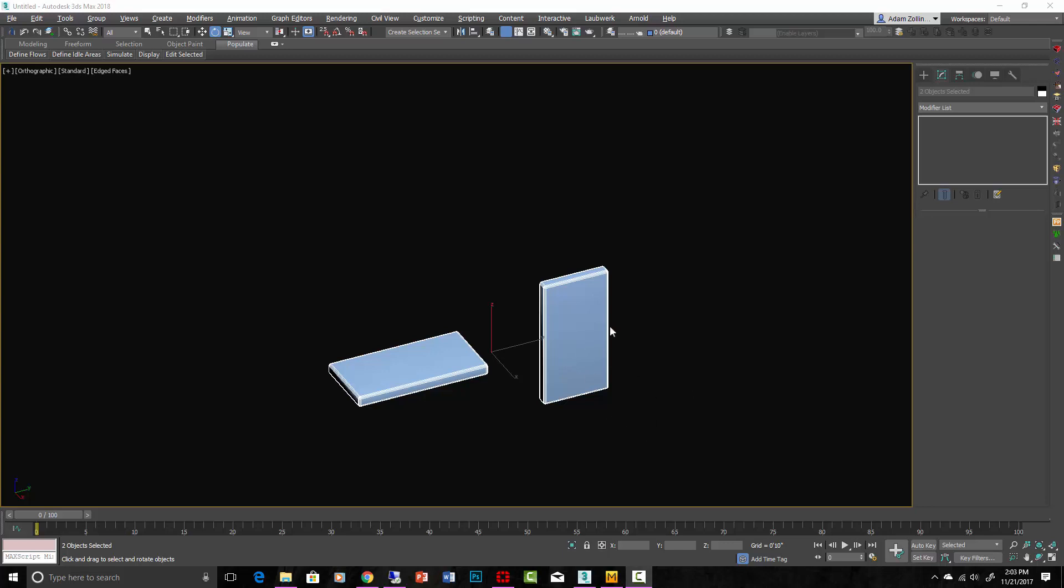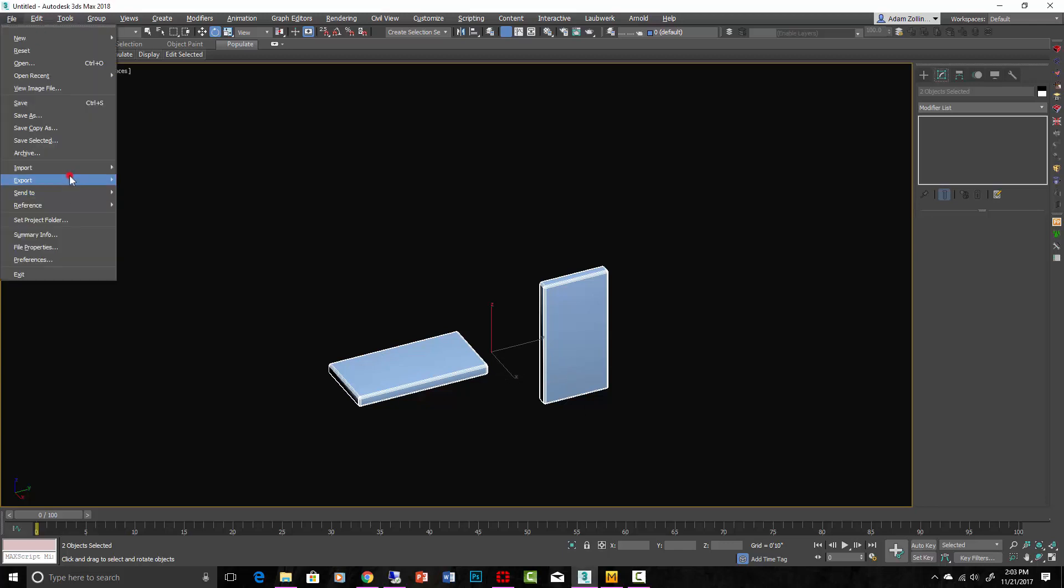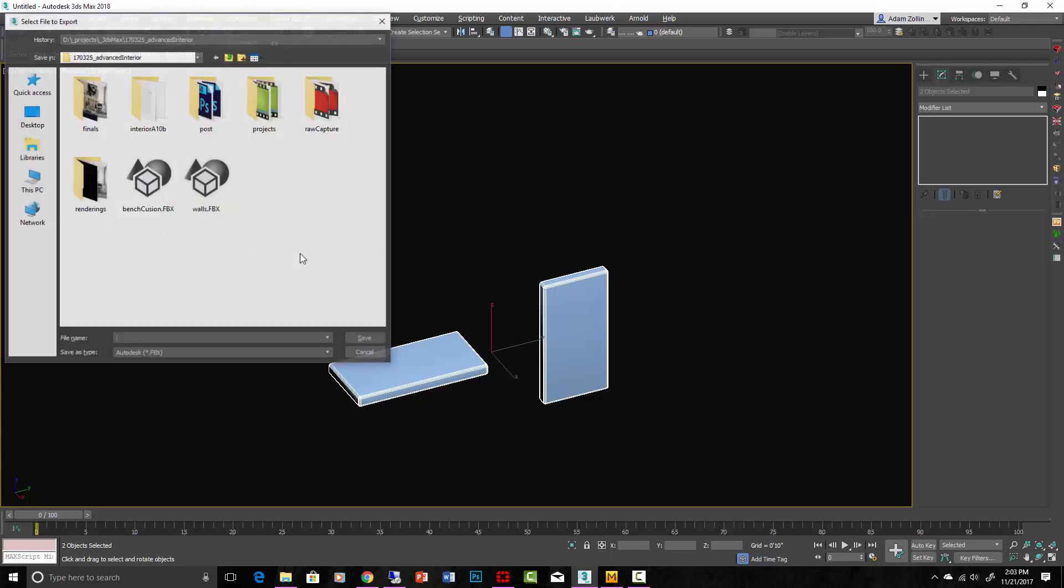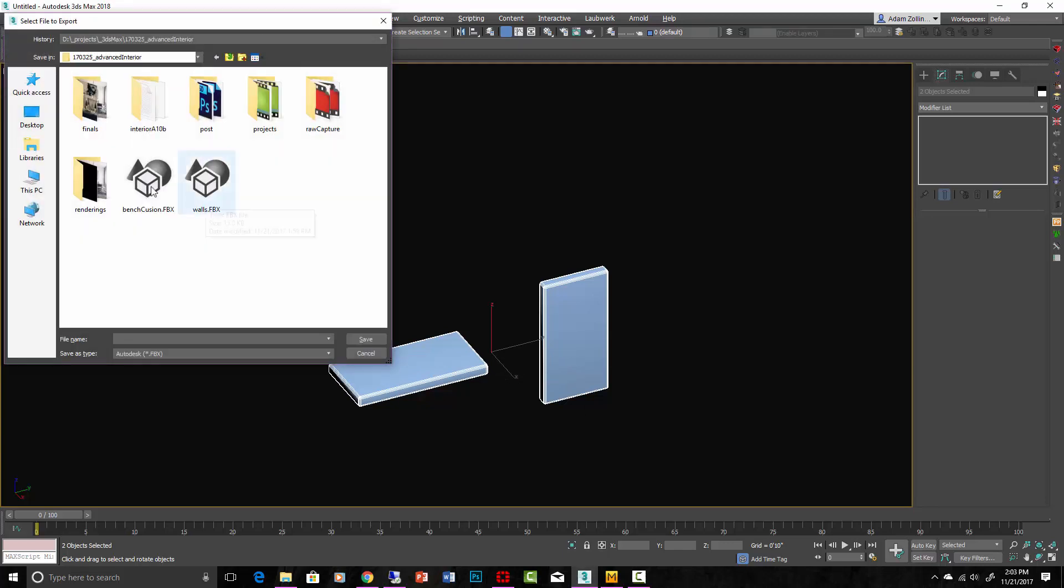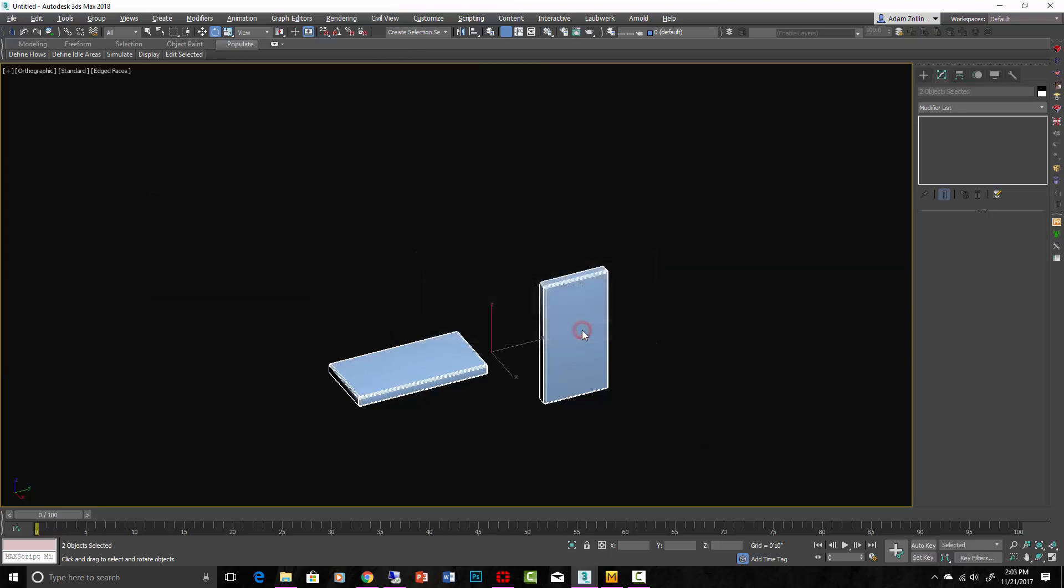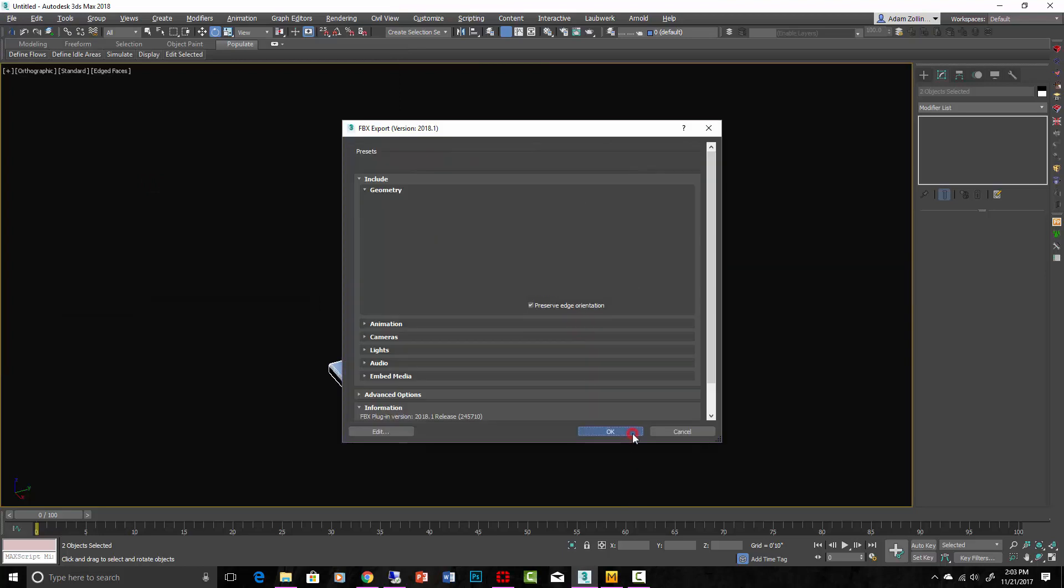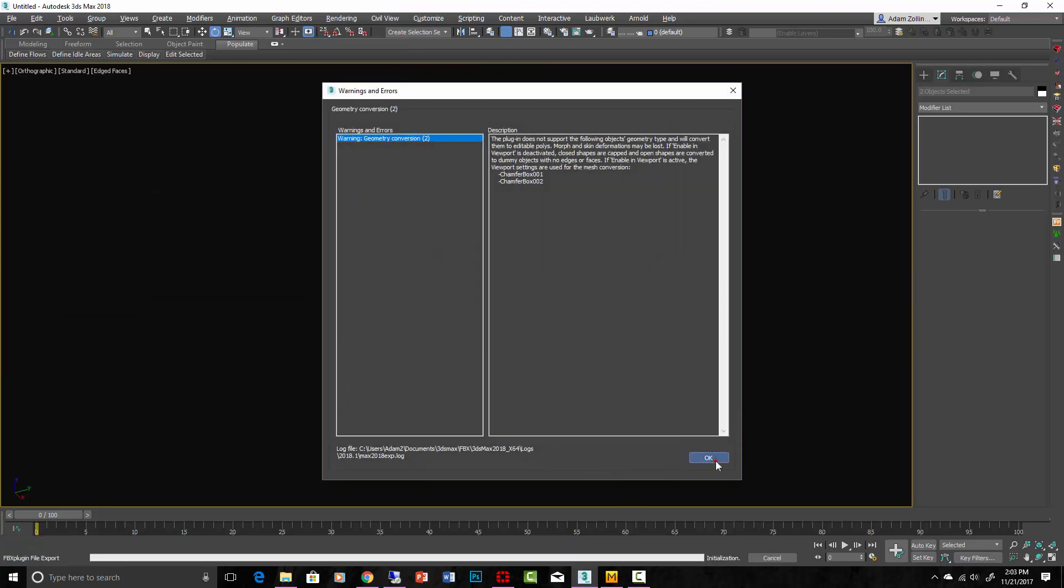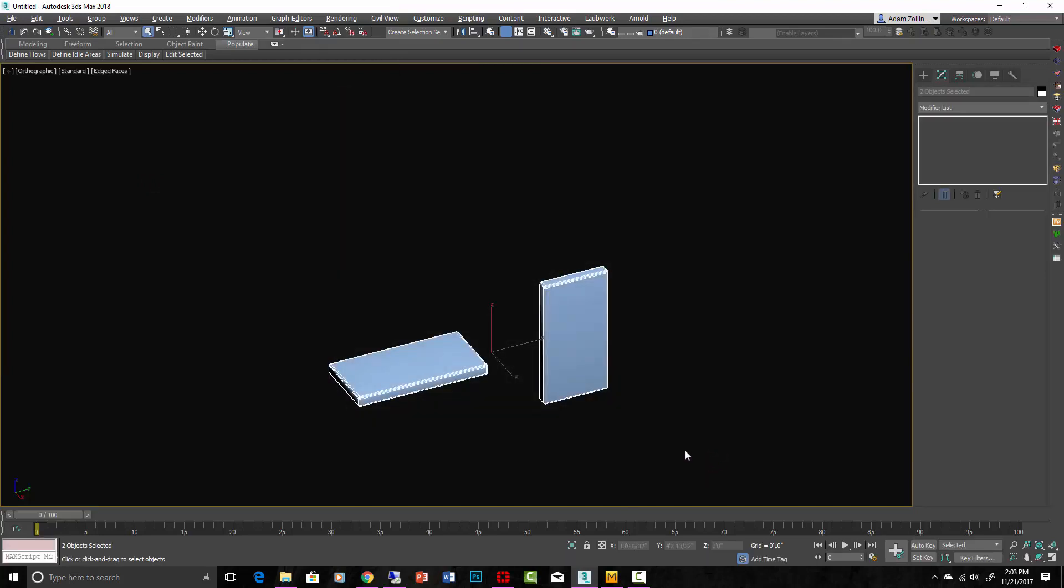So in Max, we just see what's called an avatar in Marvelous Designer, but really this is just a chamfered box, the same one shown at different angles, and we're going to export it as an FBX. Export Selected, FBX. That's all we have to do in Max.